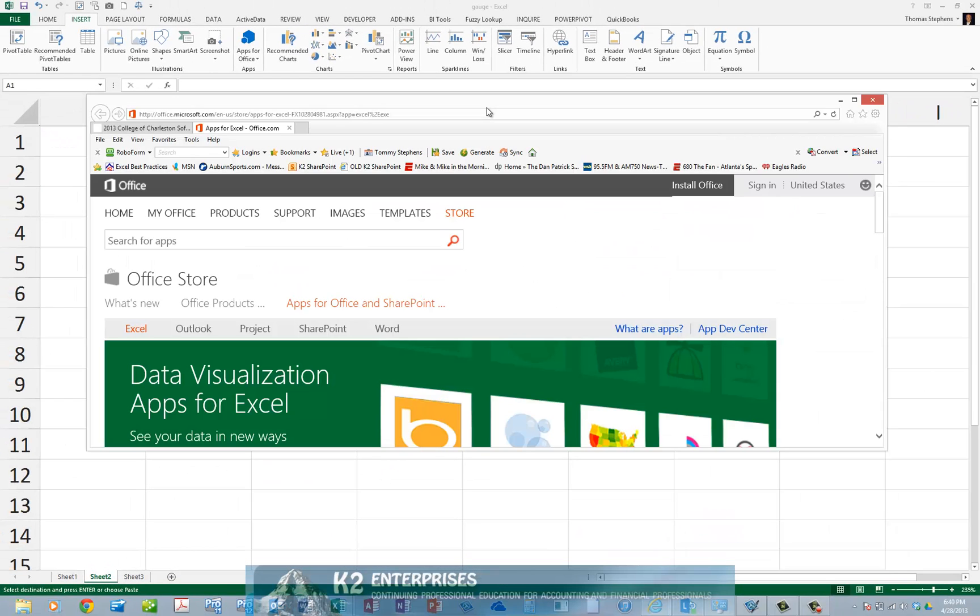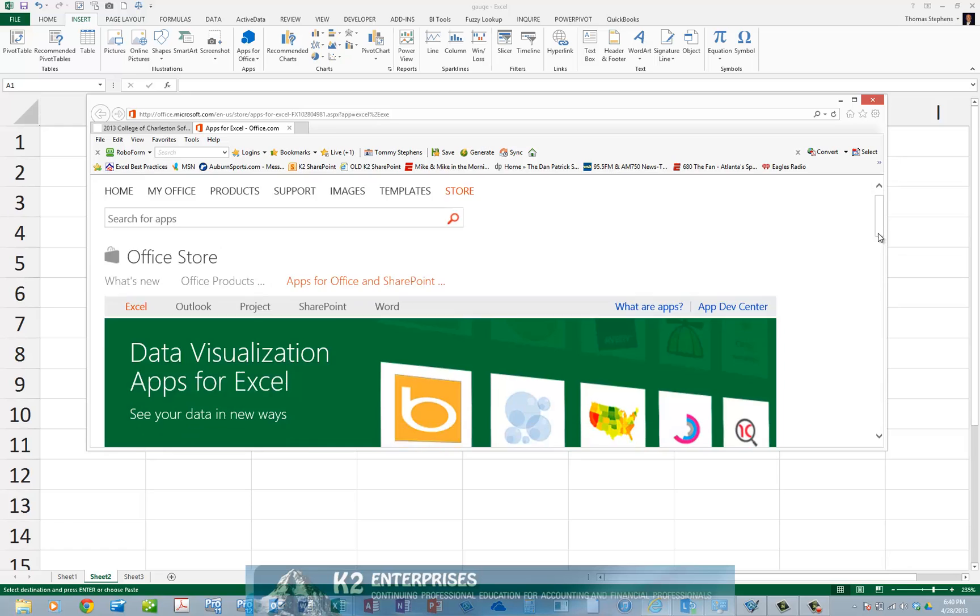In the Office Store, locate the gauge app and select it to make it available to work with Excel.